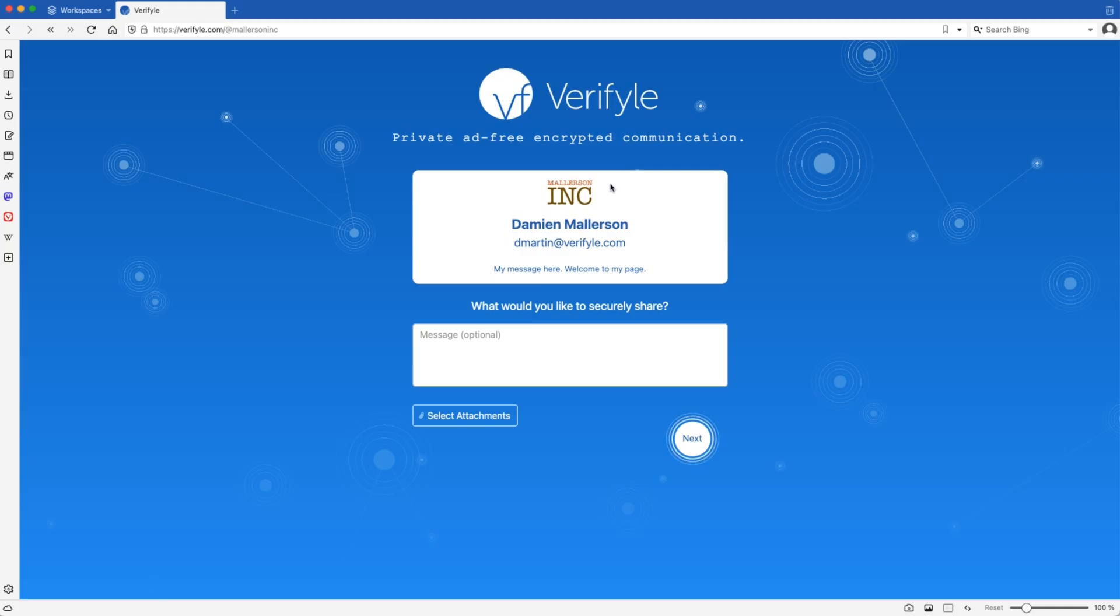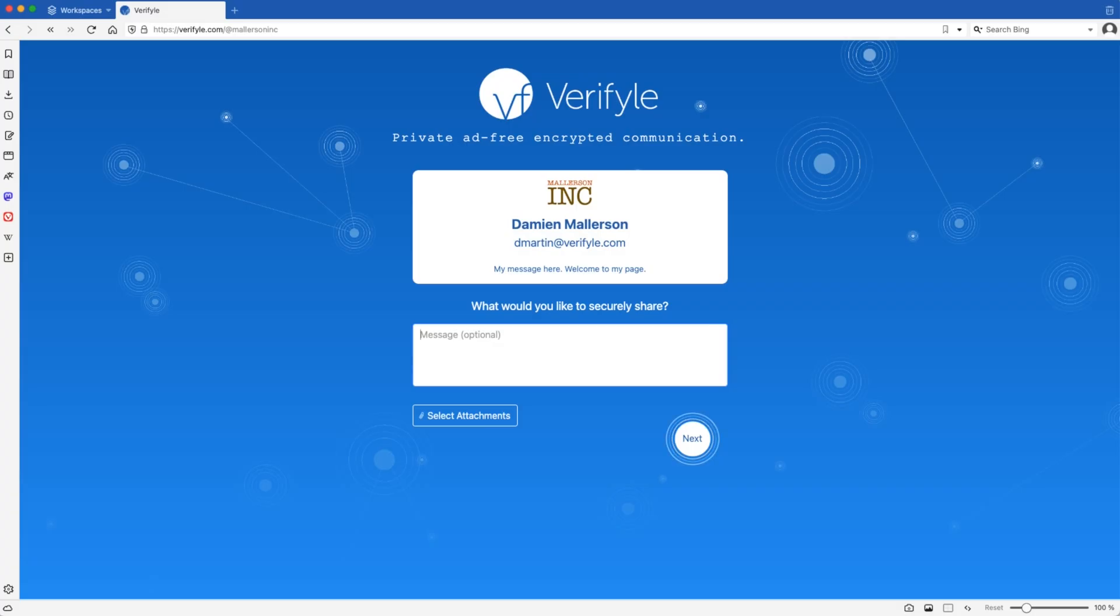And this is what it looks like. You can see my logo, my custom message. And this is a place where anyone can securely share documents and messages with me. So you can imagine someone received an email from you and they found the link to your public upload page in your email signature and they clicked it. This is where they would go. So let's see how it works. I'll go ahead and type a message.